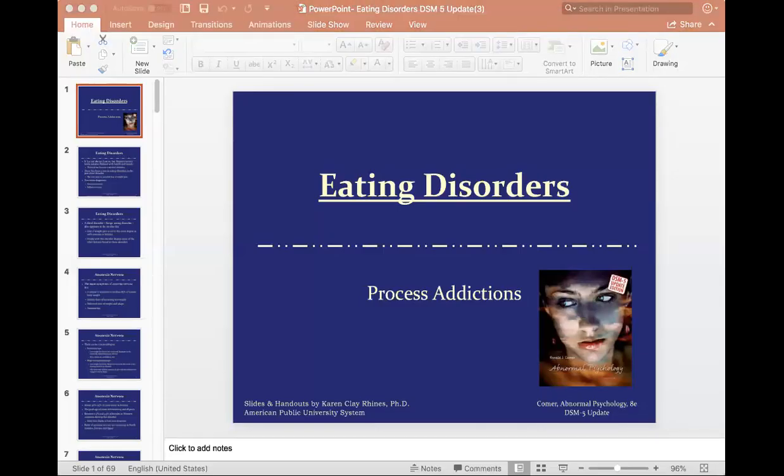Hi class, welcome back. This week I want to give a lecture on eating disorders. You have two other additional PowerPoints to review, which are important — they're about assessment. You can review those on your own and we can discuss them on the discussion board, but I really want to spend time on eating disorders this week. These are very complex, dangerous disorders identified as process addictions, so I really want you to leave here with a solid foundation on what eating disorders entail.